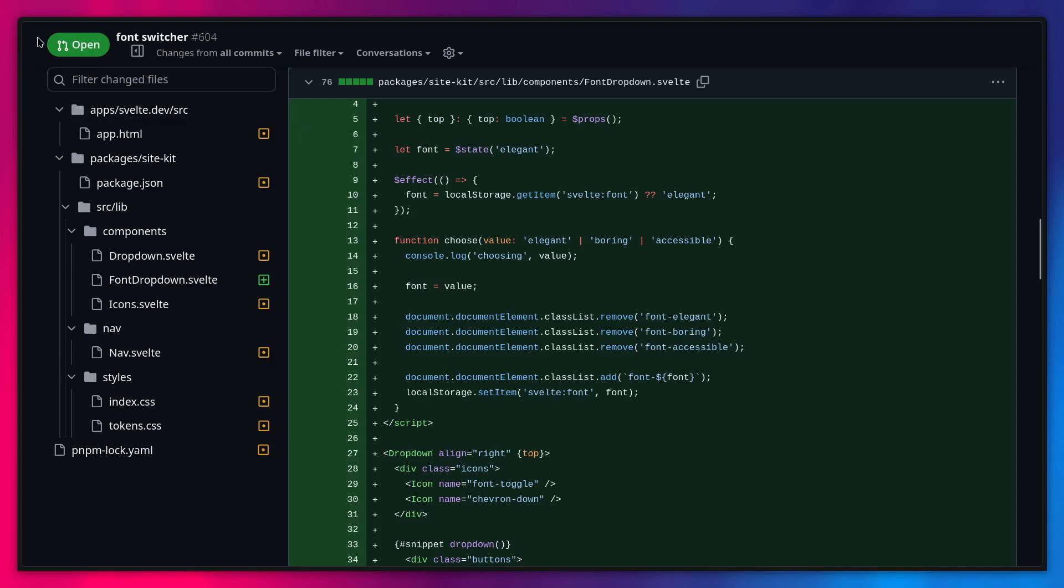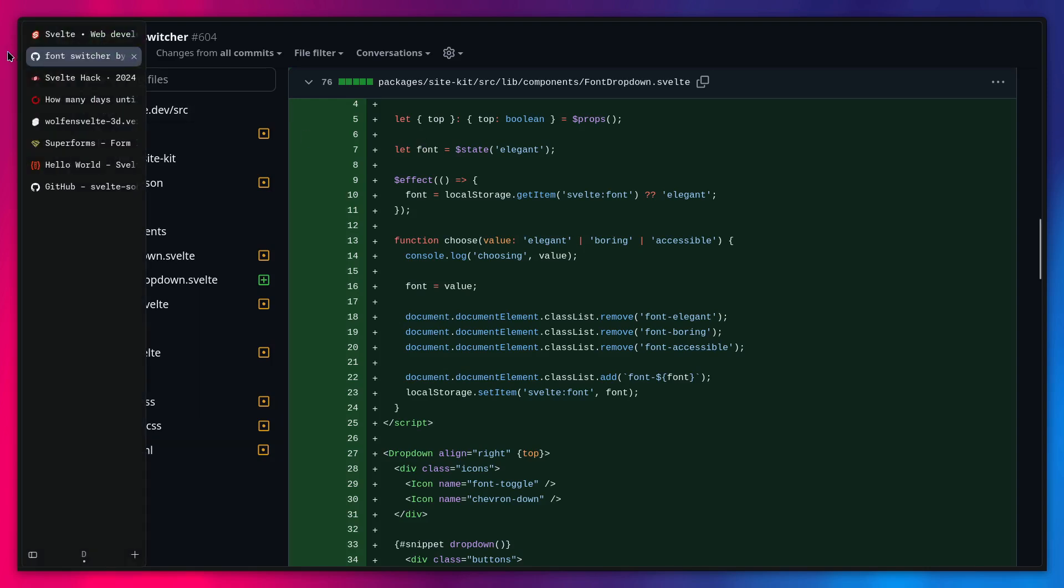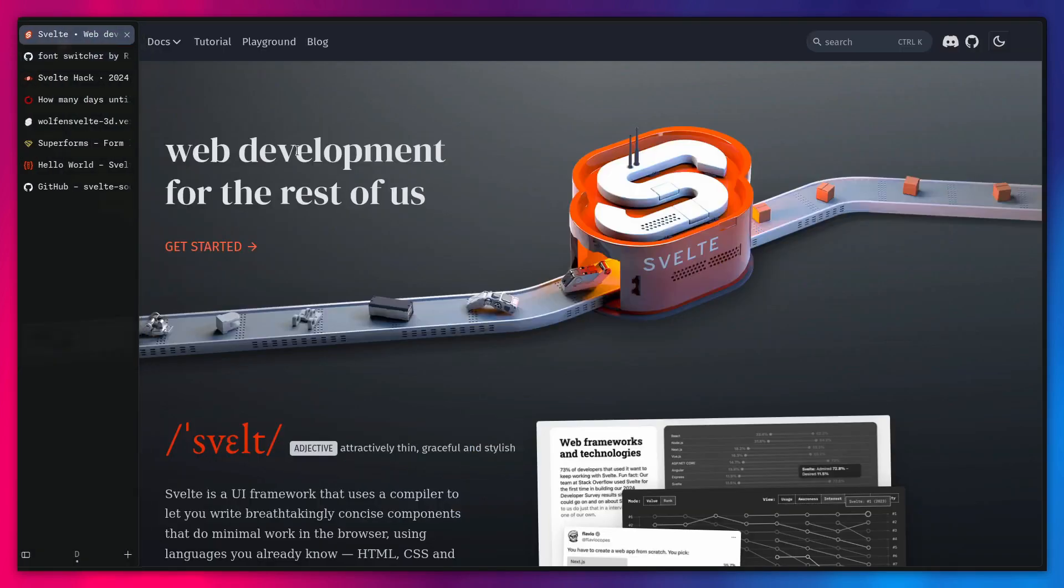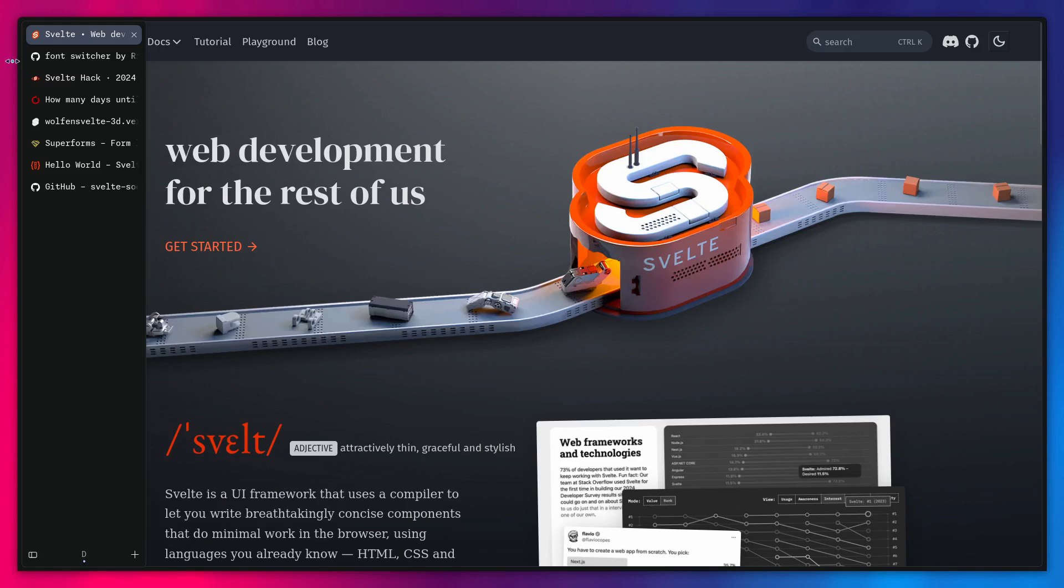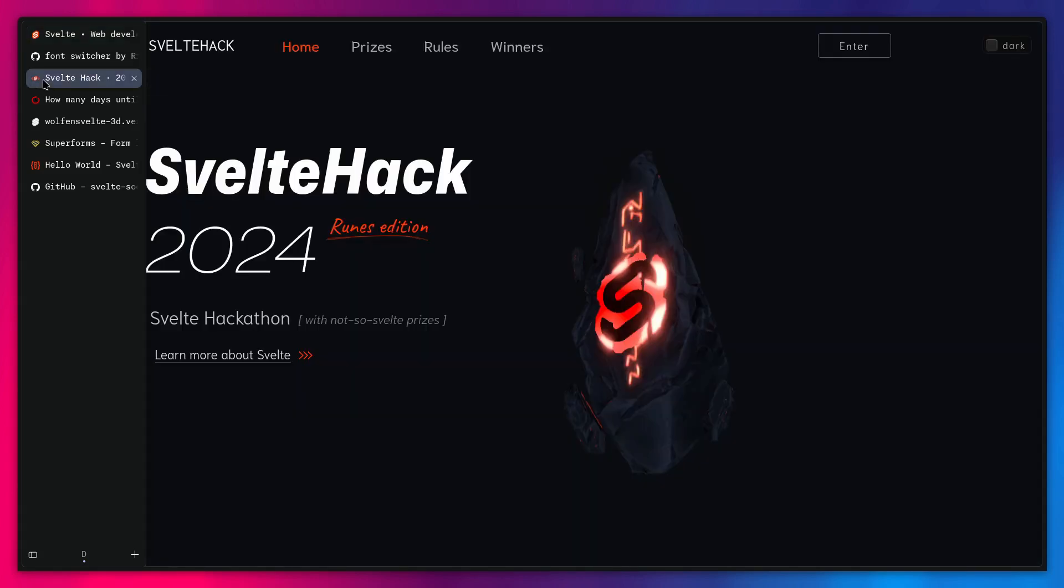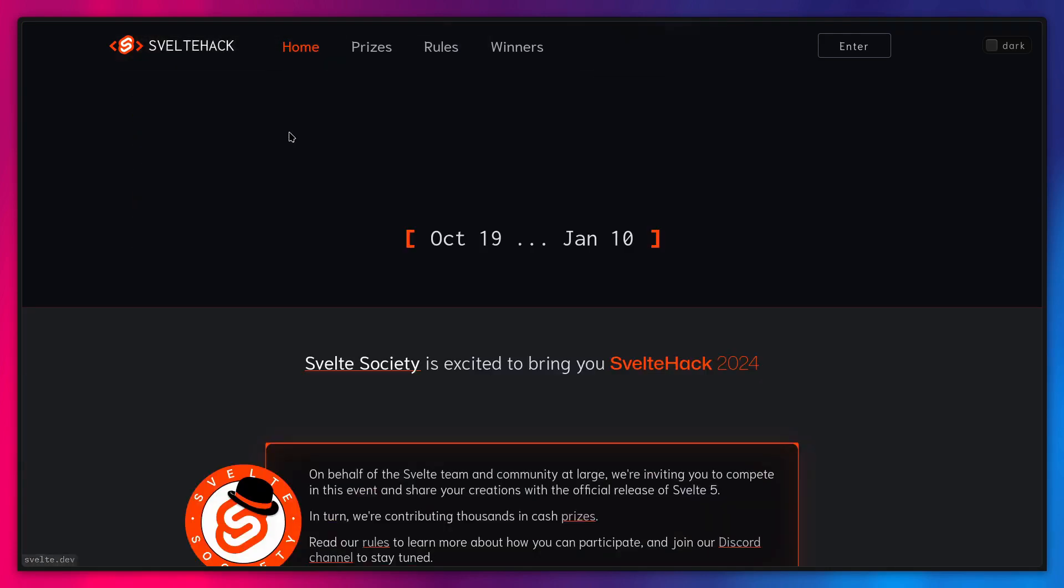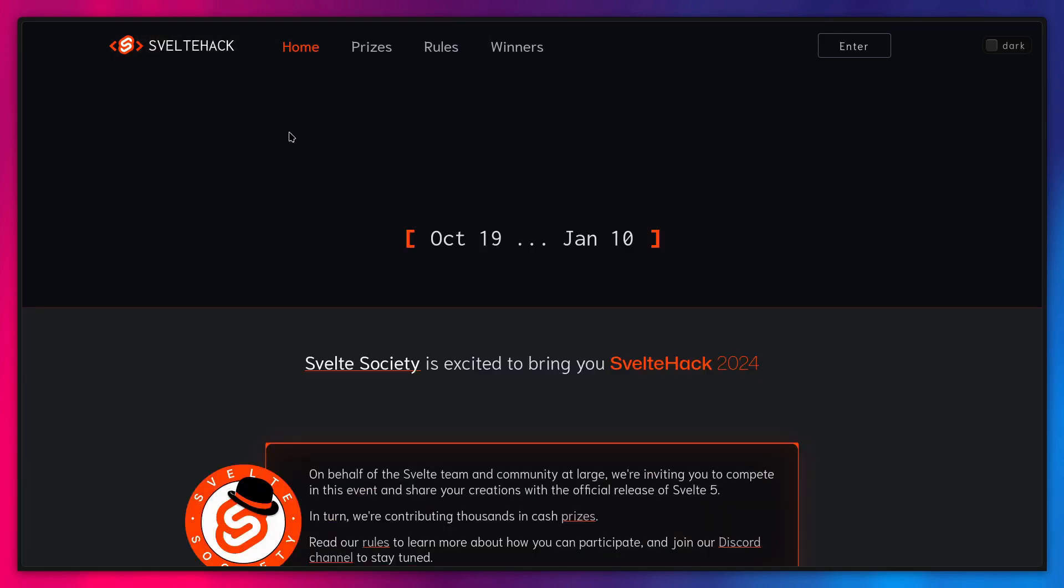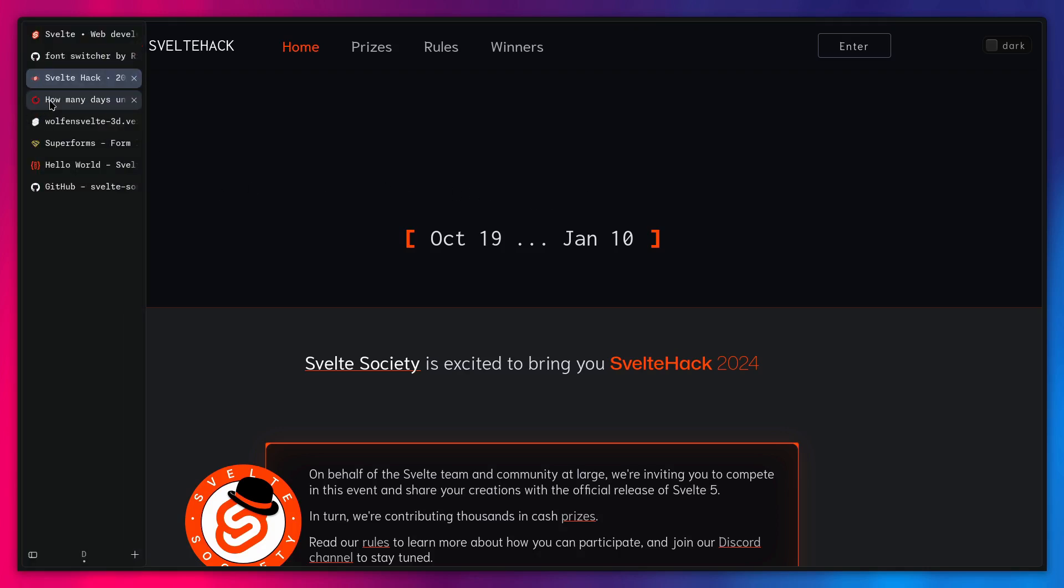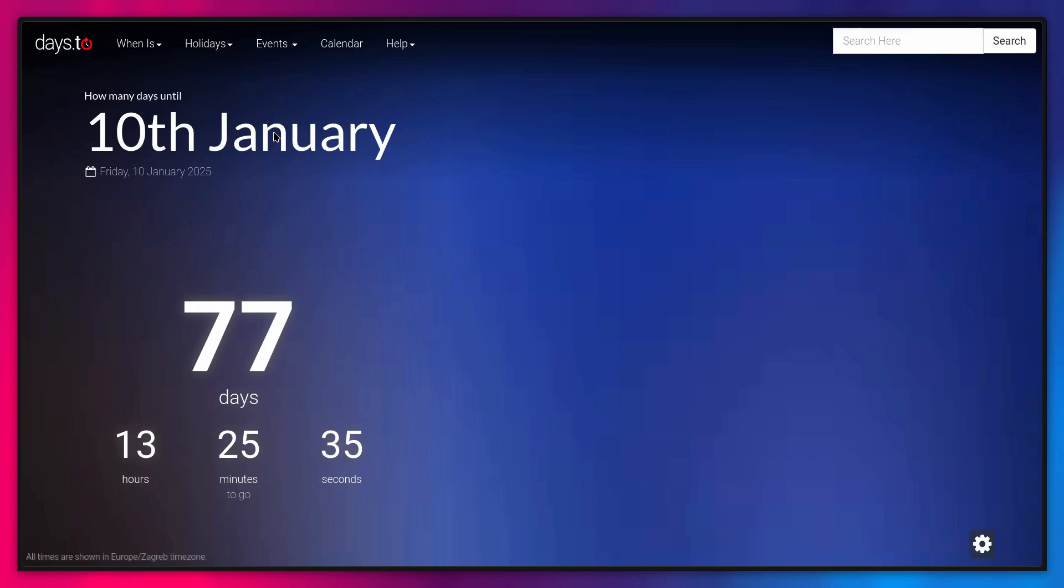But if you like Svelte, do you like money? If the answer is yes to either of those questions, there is also a new event that you can participate in which is SvelteHack 2024. So you can write Svelte and get paid. So this is going to last from October 19th. Today is the 24th when I'm recording until January 10th. So let me actually see how much time you have.